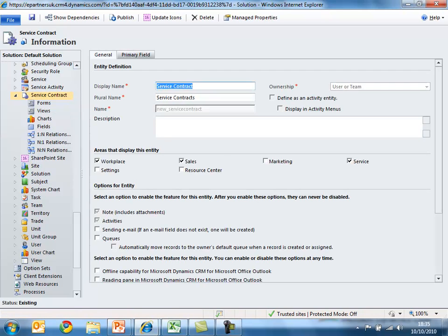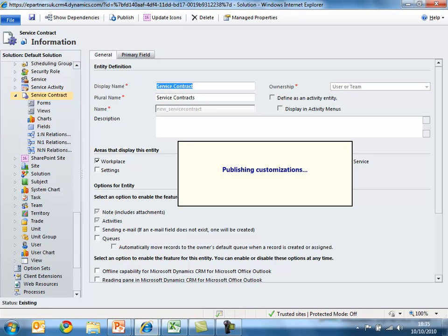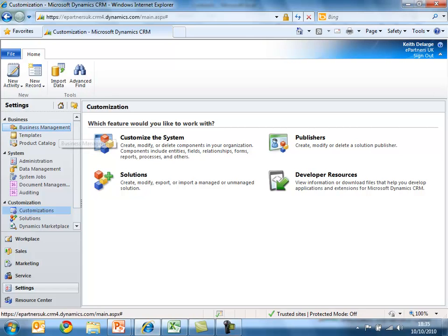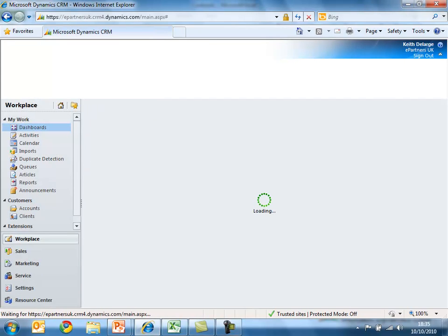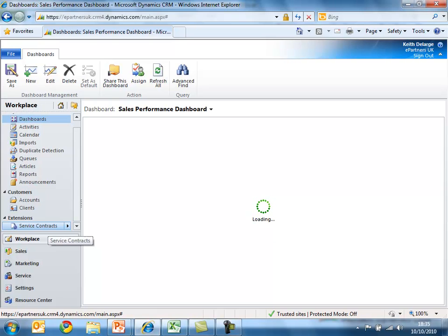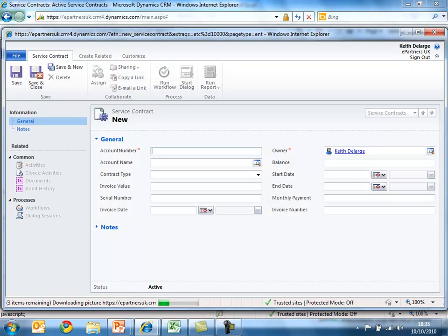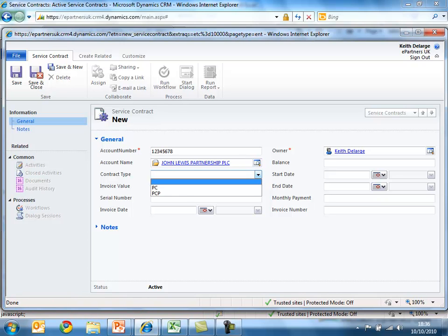Once happy with the changes made to the new record type, you can publish the changes and the new XRM application will be available to the rest of the system's users. Refreshing Microsoft Dynamics CRM, we should see the new application has been built and is available in the workplace. I'll go ahead and create a new record to test the XRM application — filling in default values for account number and selecting John Lewis as the related customer, with a PC contract type.